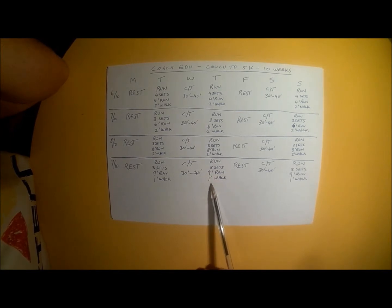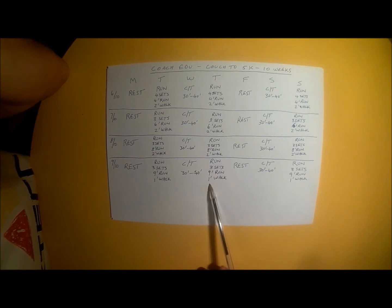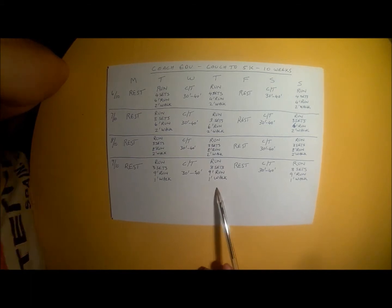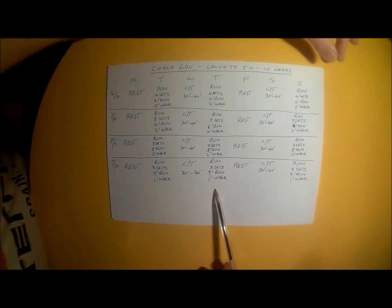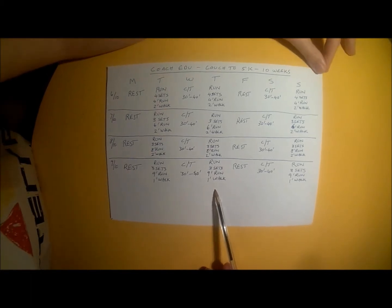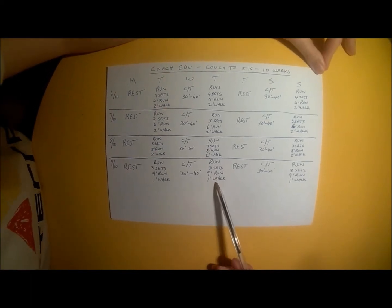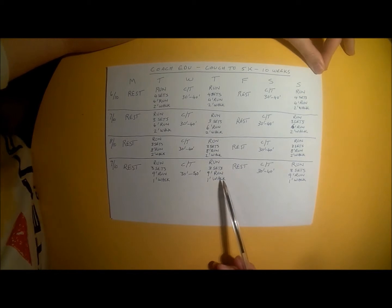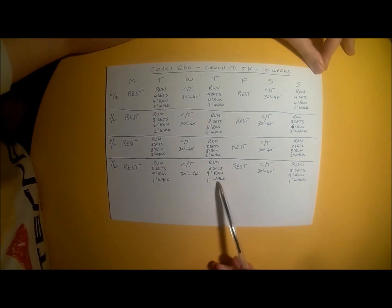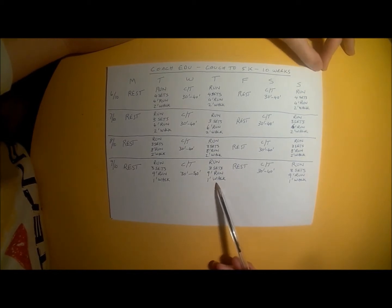And at the end of the last run set, you then do 5 minutes of walking once again so that you are warmed down sufficiently at the end of the session.